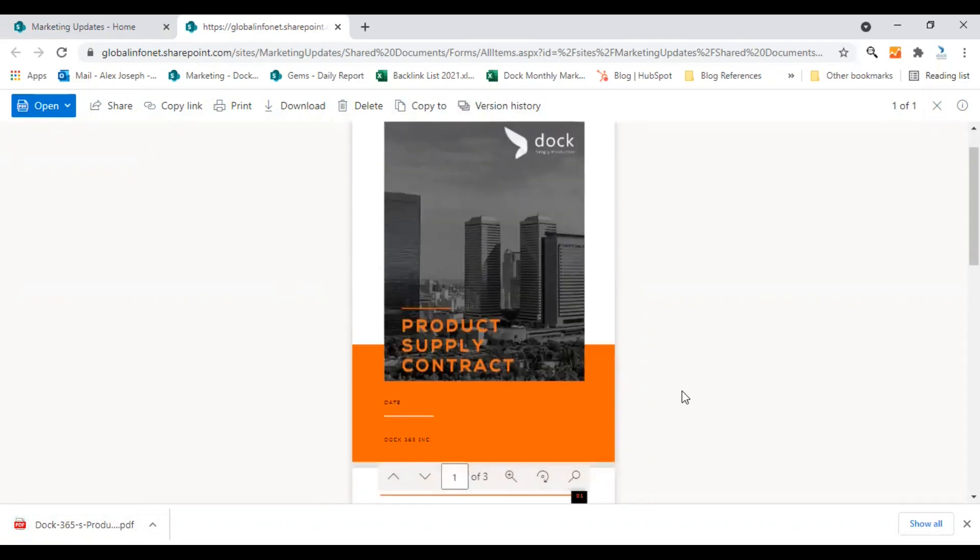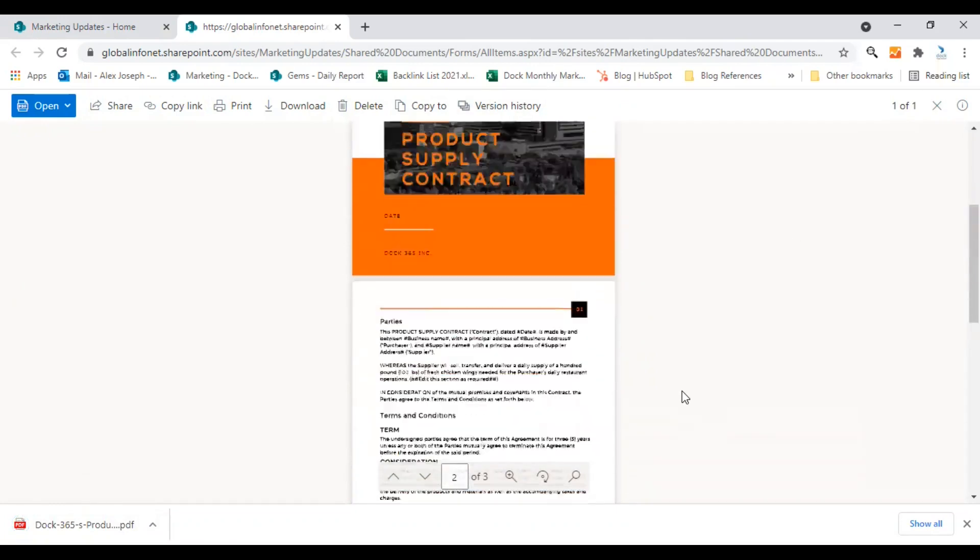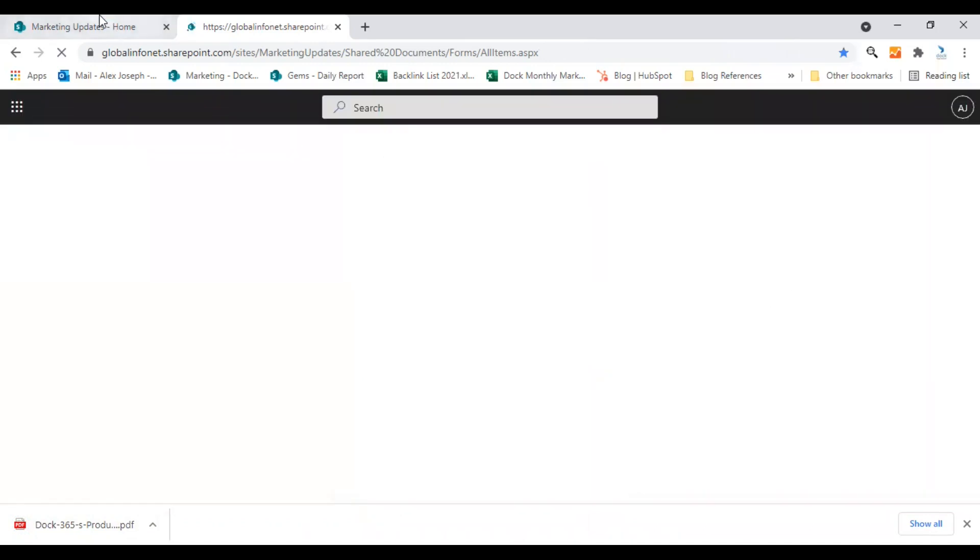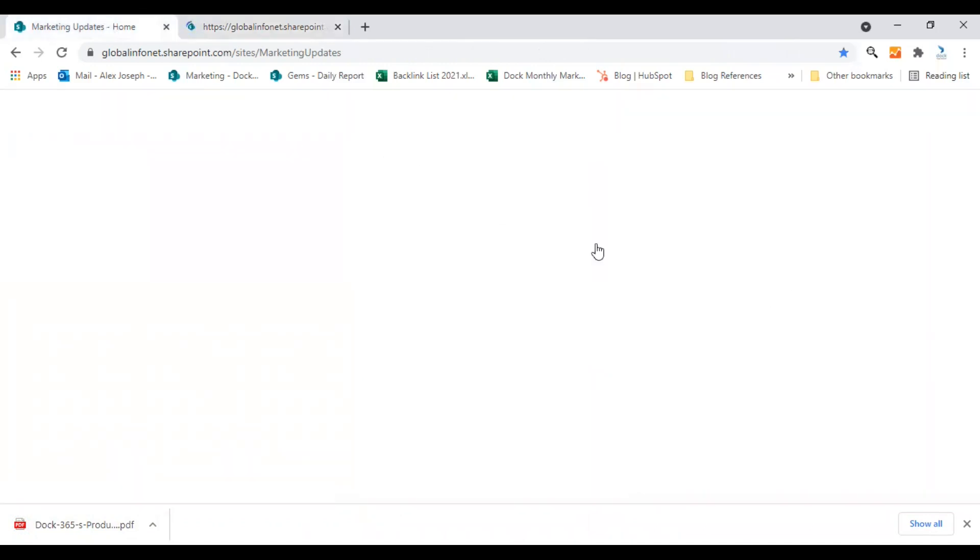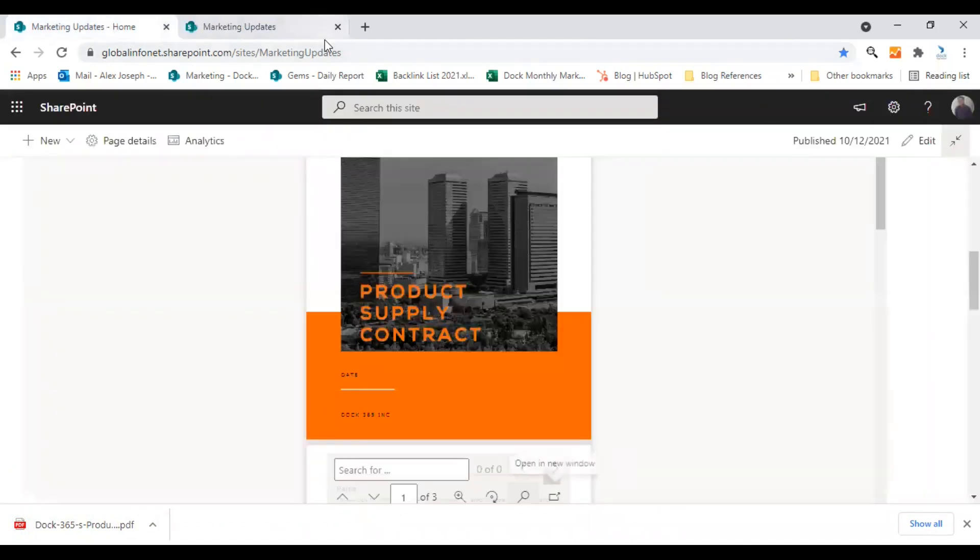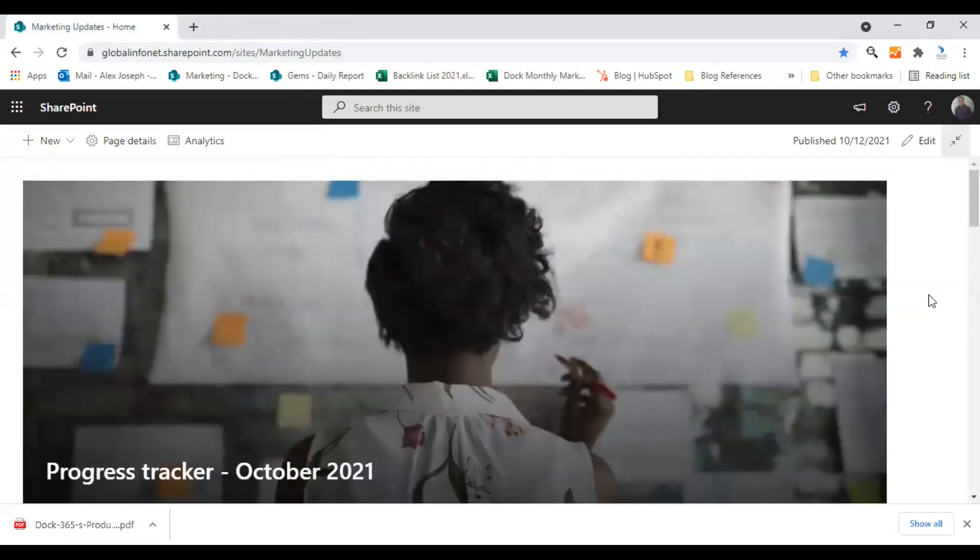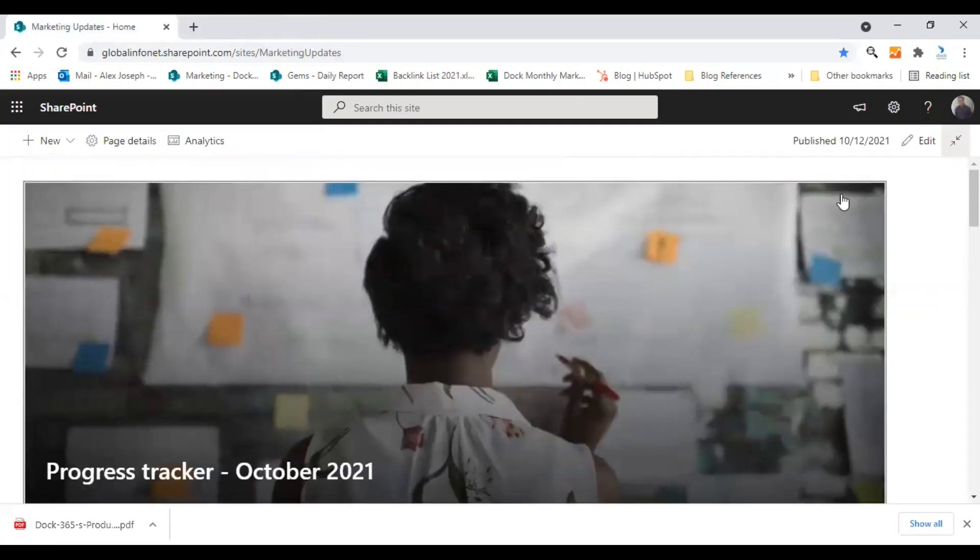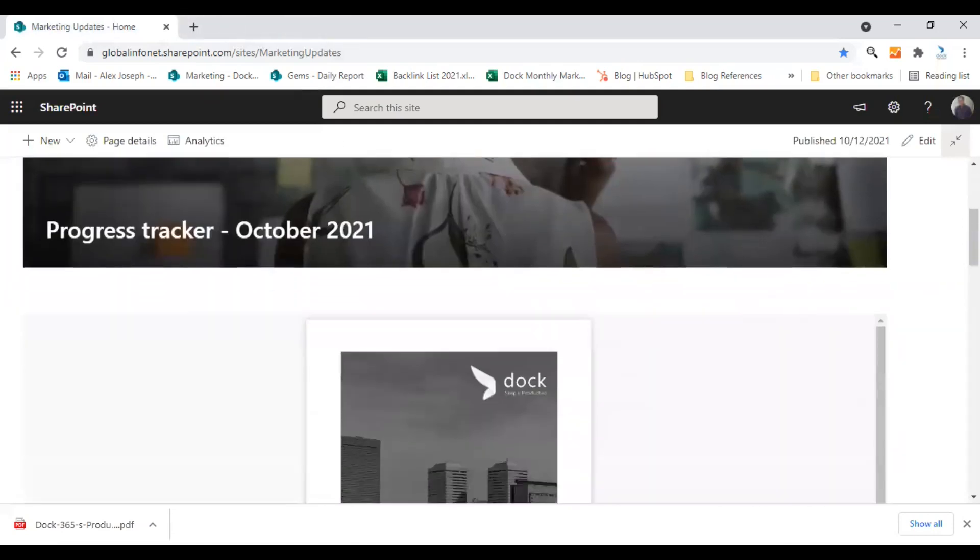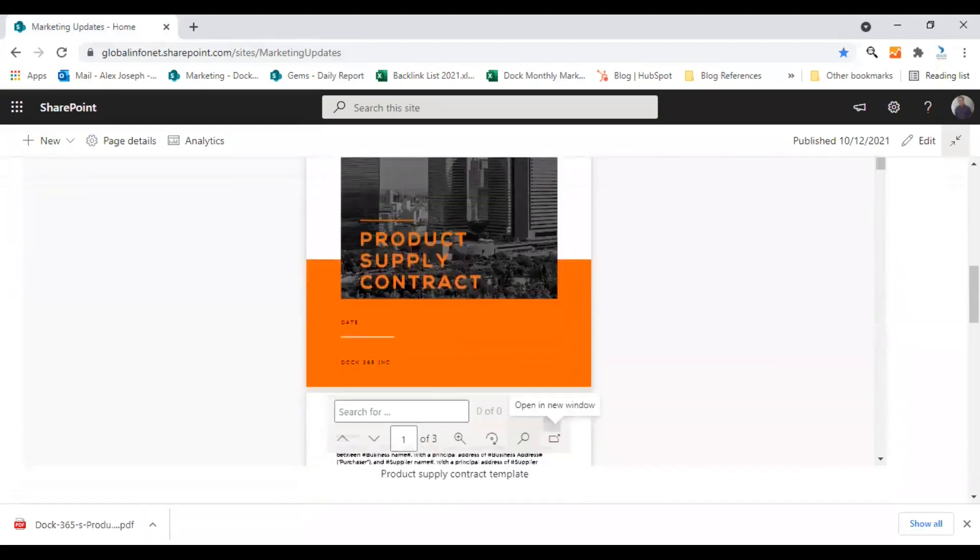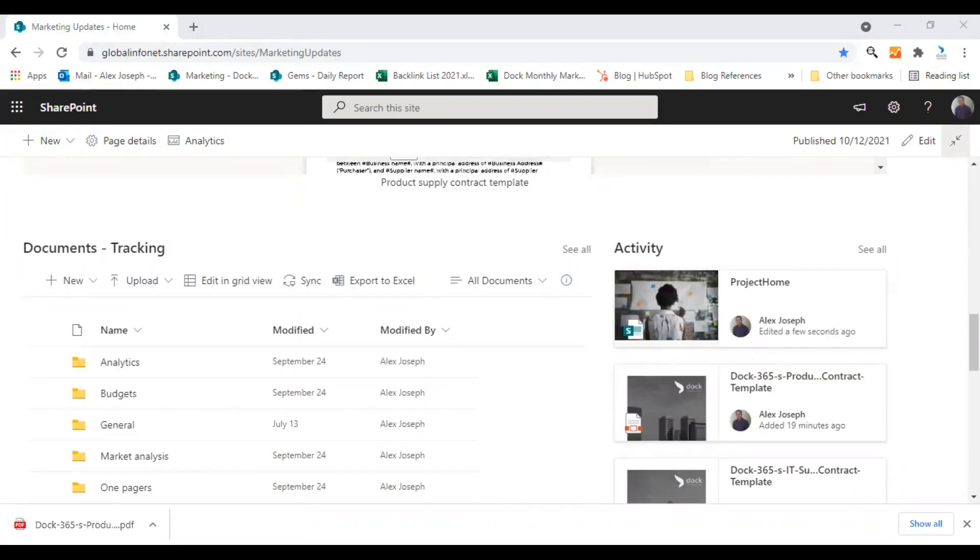So this is how you can add a file directly into your SharePoint site. And that looks very good in your site too. Yeah, this is it. Now you know how to use file viewer webpart in your SharePoint site.